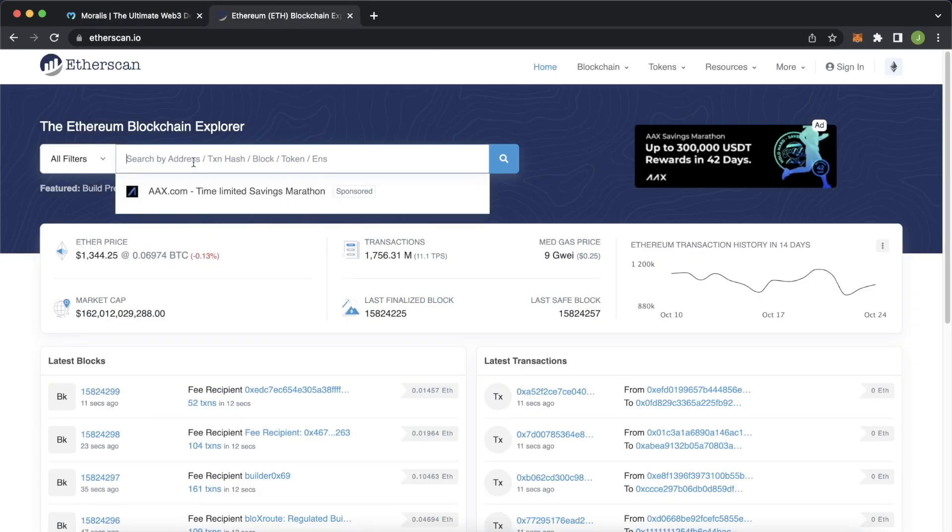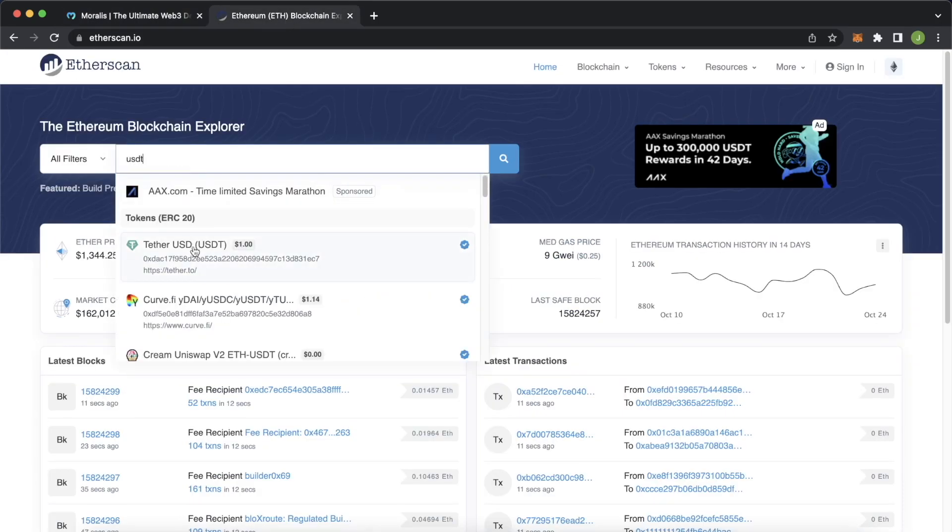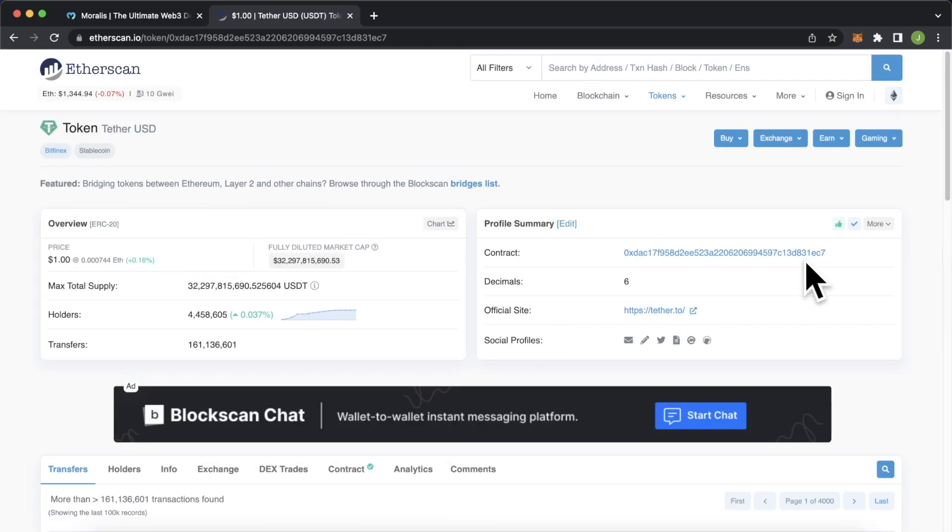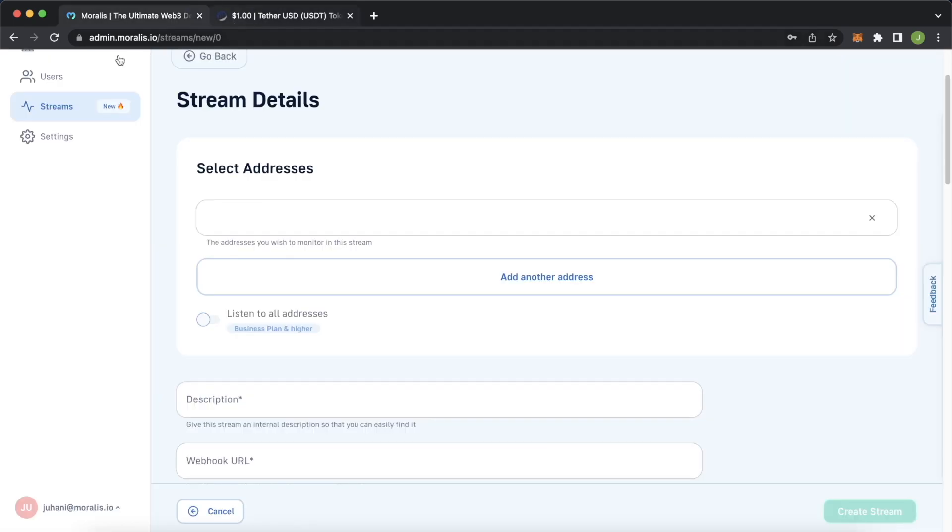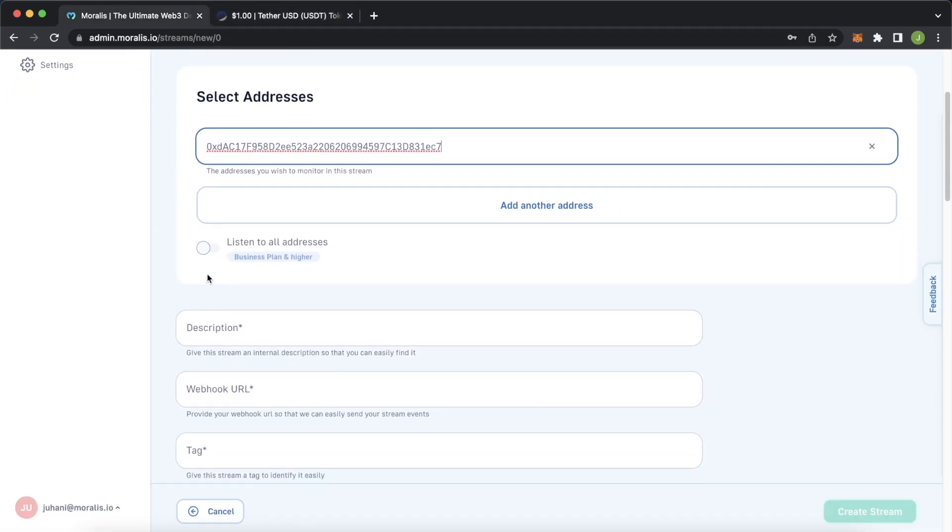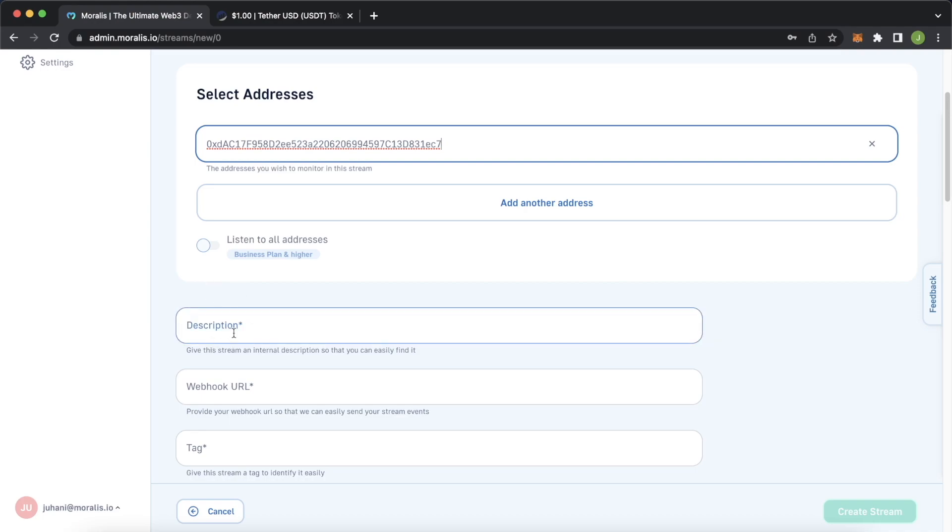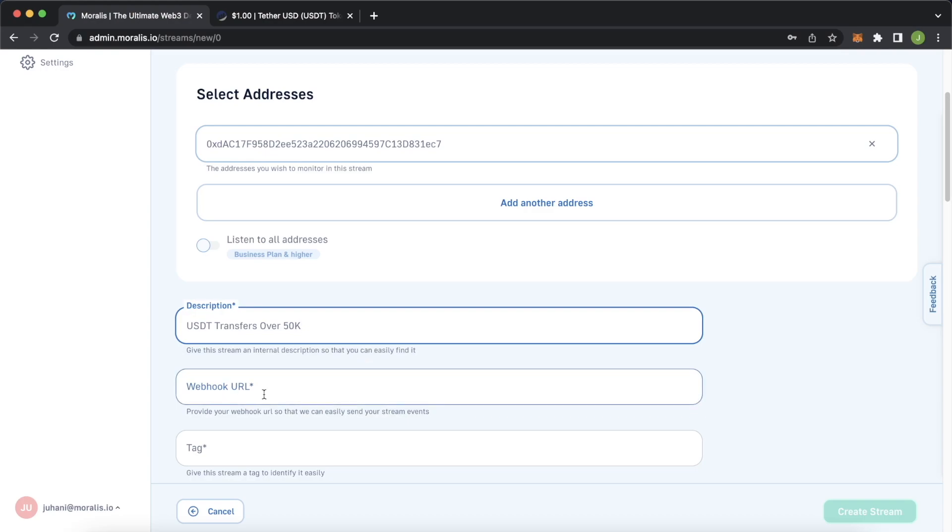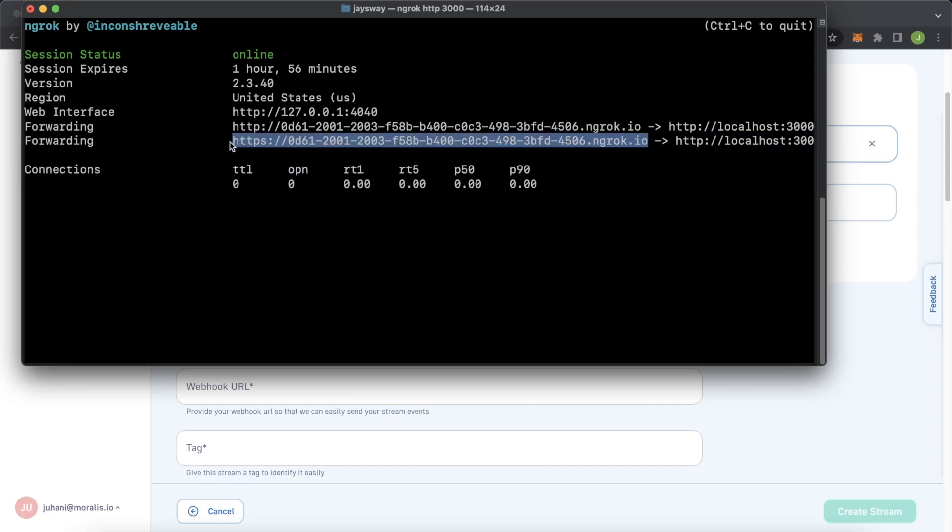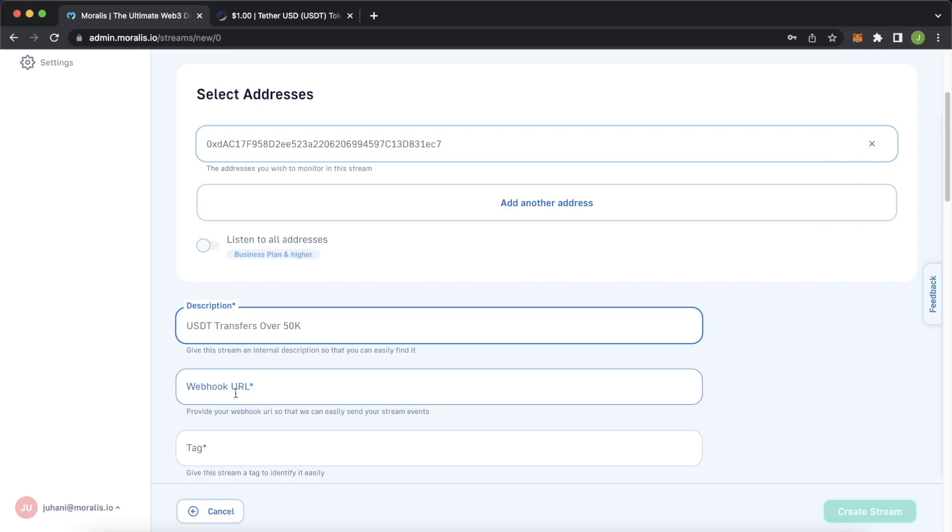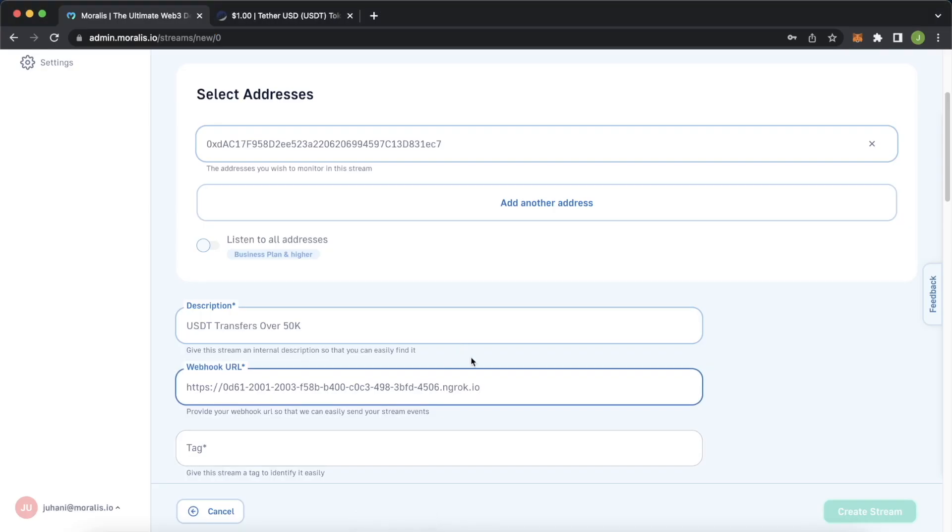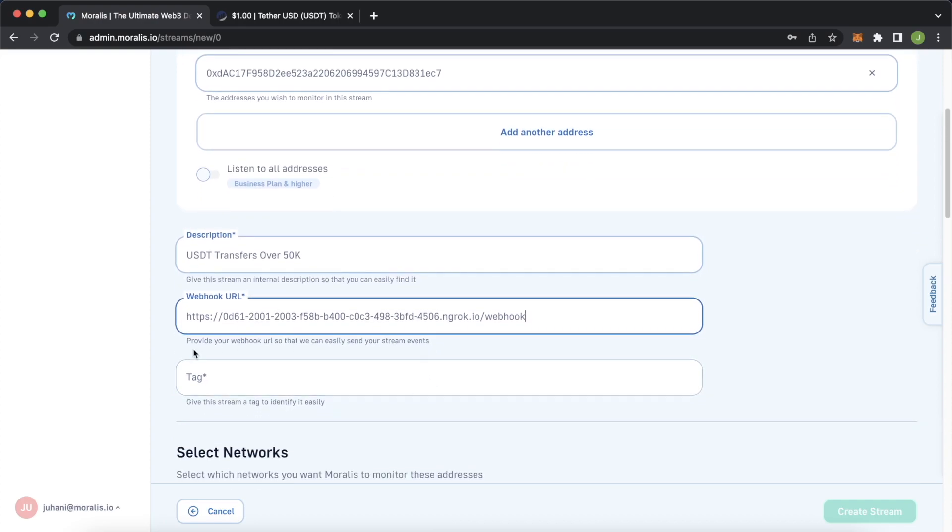On etherscan we can just type in USDT and that gives us tether USD and we have the contract address. Copy that and jump back and paste it in. Next we can give a description to this Moralis stream we're creating so let's write USDT transfers over 50k. Then it prompts us for our webhook url so opening up your terminal where you have ngrok running we should get this url. Copy that, jump back into the Moralis admin dashboard, paste it in and because in our express app we've added the post endpoint to webhook we have to add that over here as well so /webhook. So that is where Moralis will send any new streams.